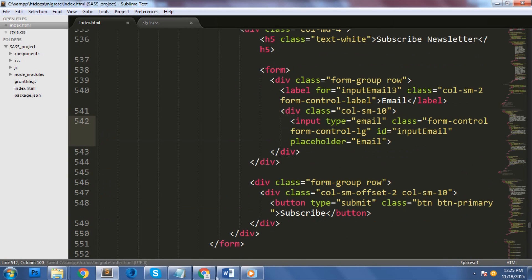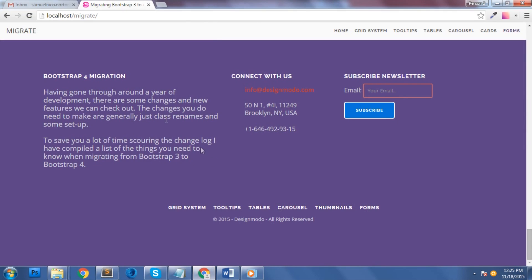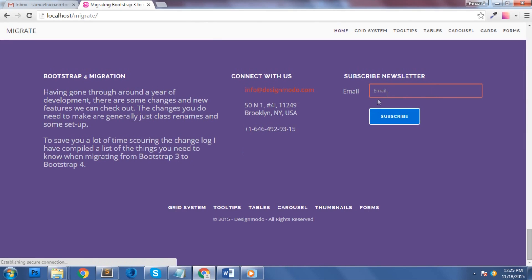Since we're using input-lg class here, let's replace these codes to the new updated codes in bootstrap 4 to vertically align them. Great! Let's see this in our browser. As you can see here, our form is much better than the way it is before.